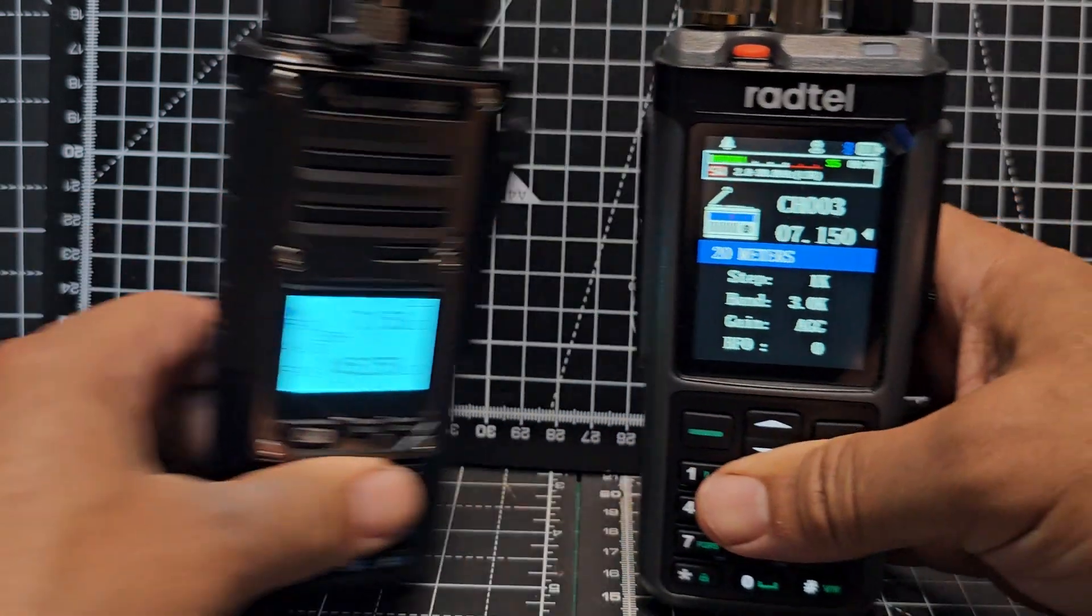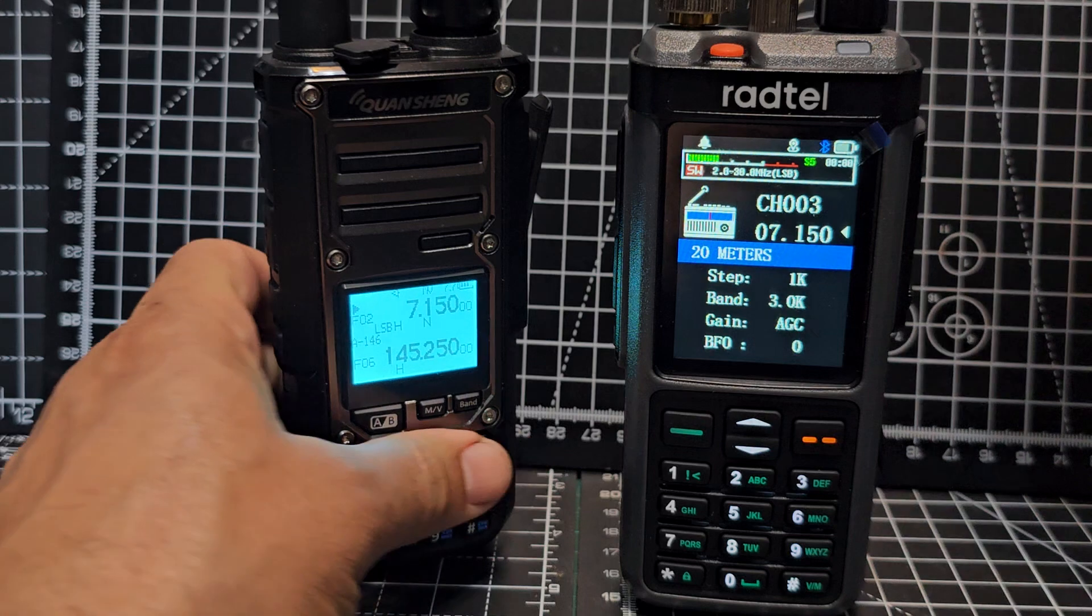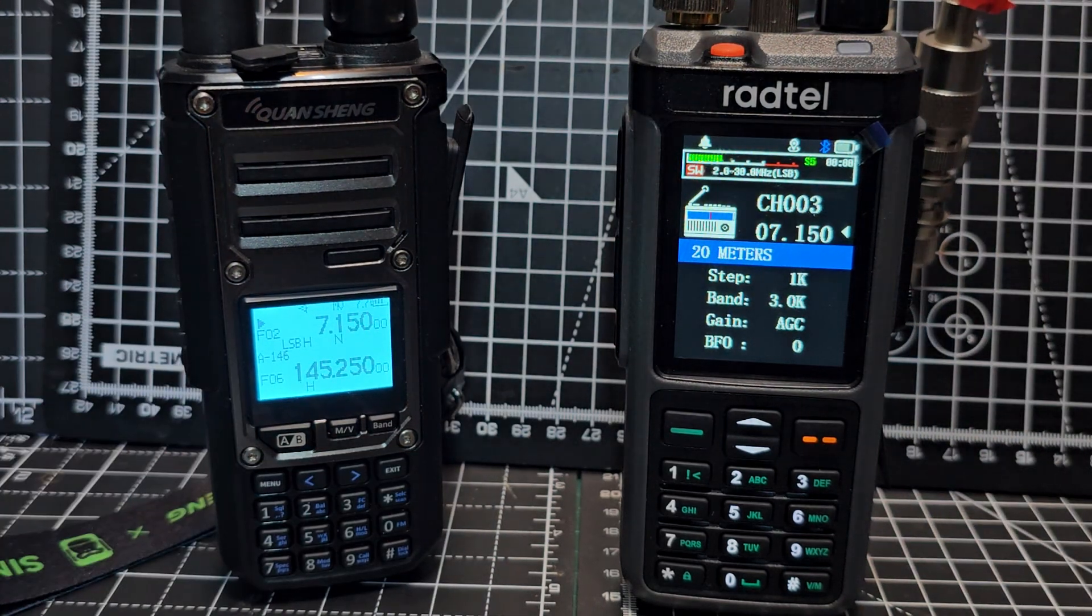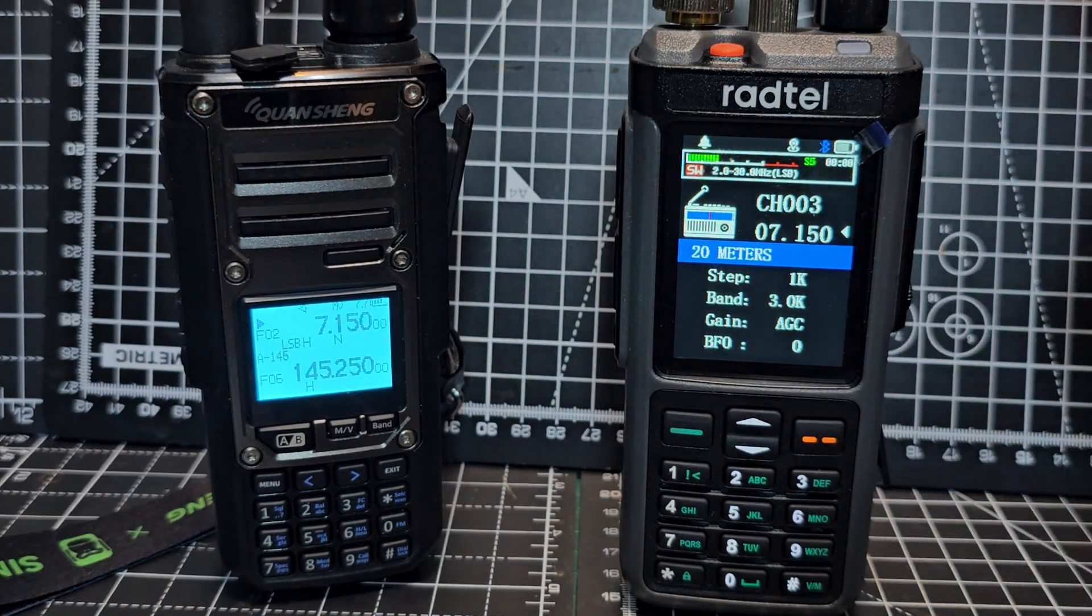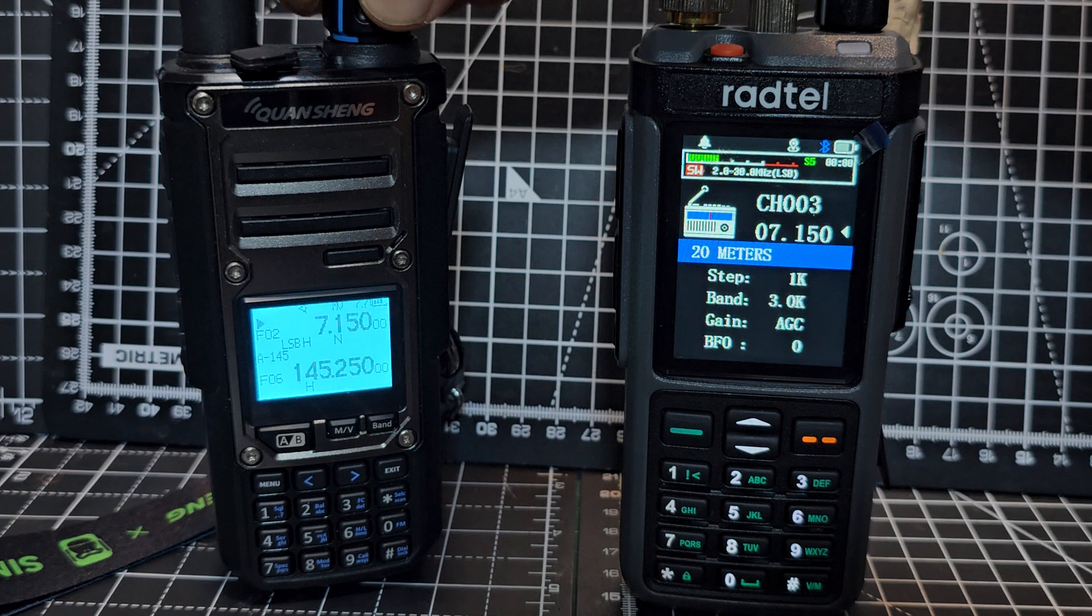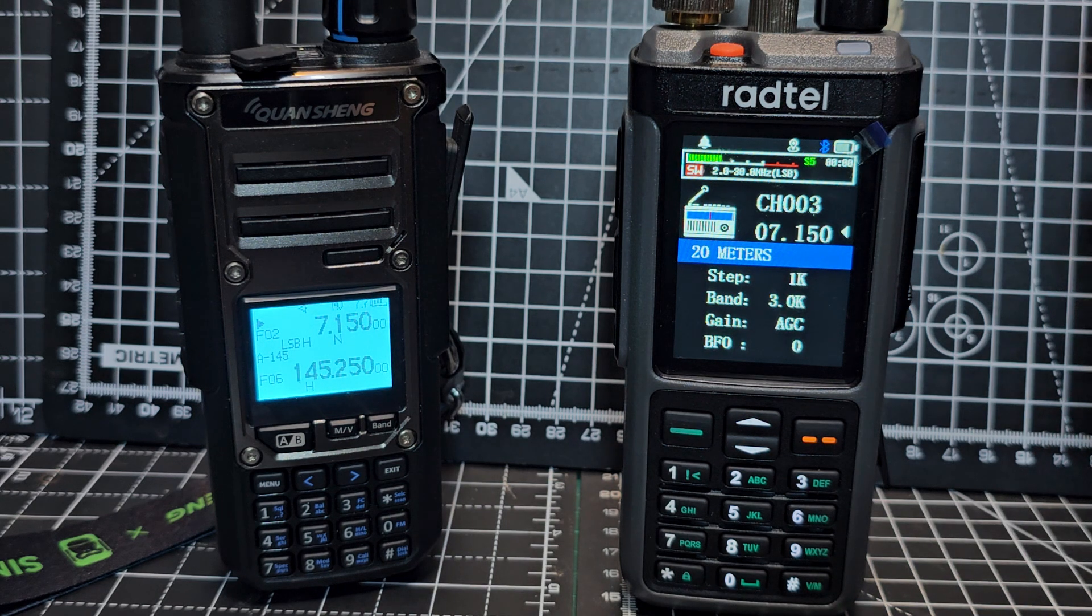And the biggest feature, if you ask me, of this radio is actually not the HF, although it's nice to have it. It's the fact that it dual-receives. It's two radios in one regarding VHF and UHF.